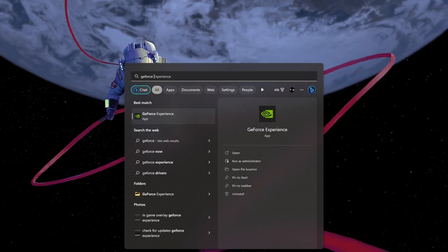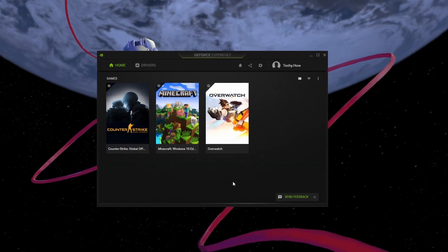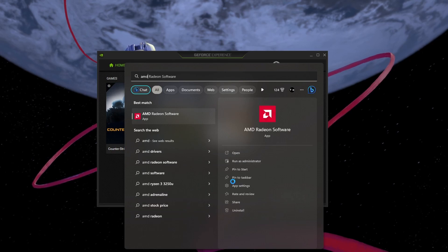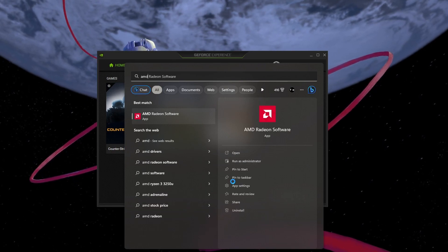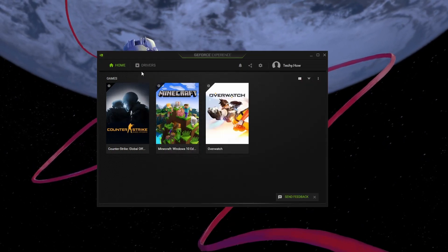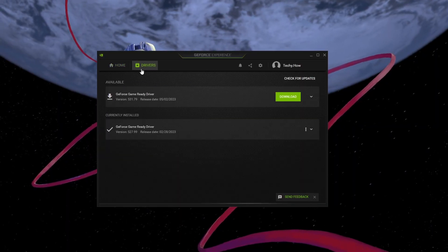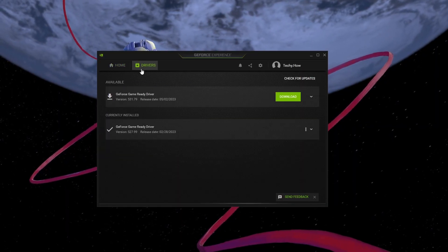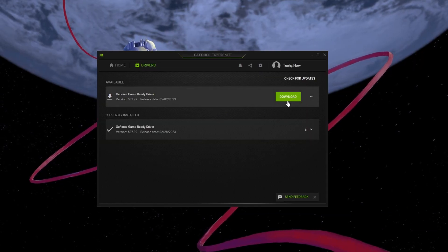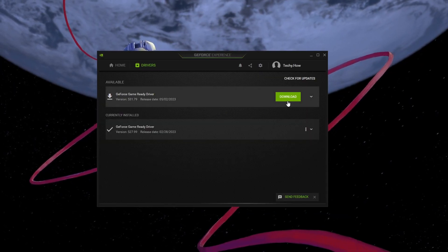If you are using an Nvidia GPU, then I suggest using the GeForce Experience application. AMD users can make use of the AMD Radeon software, and you can update your integrated graphics in your Windows Device Manager. In the Driver section of your graphics card application, proceed to download the latest graphics card driver.